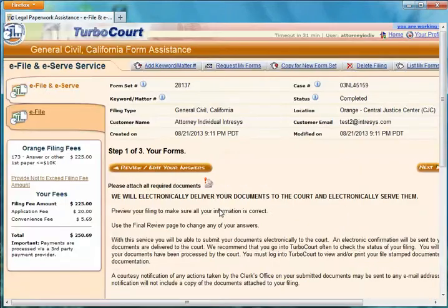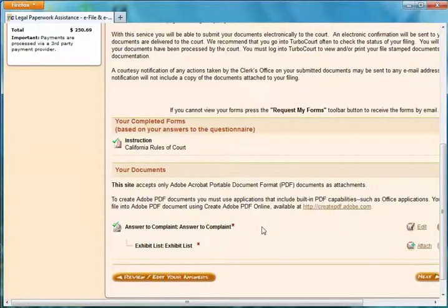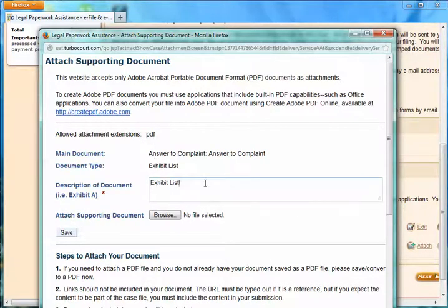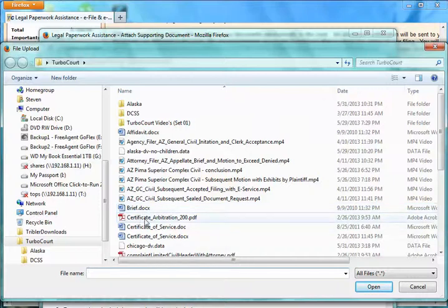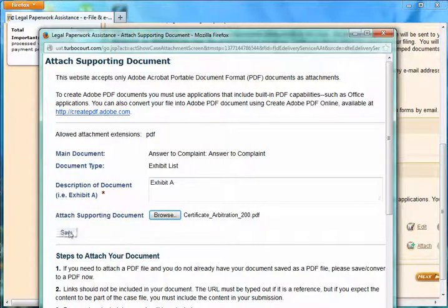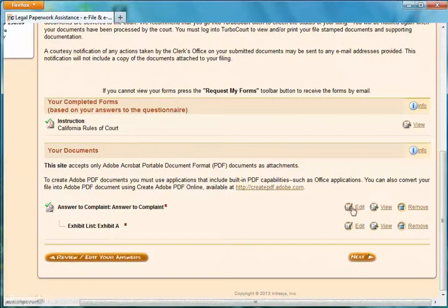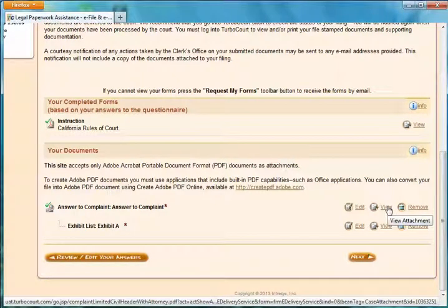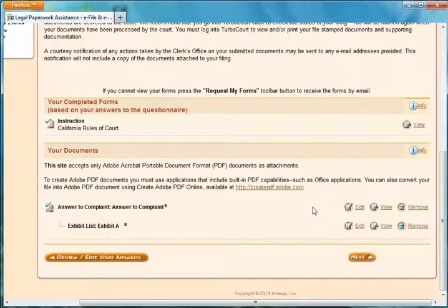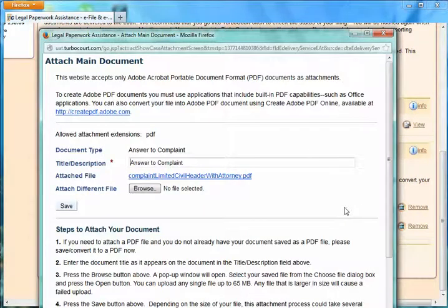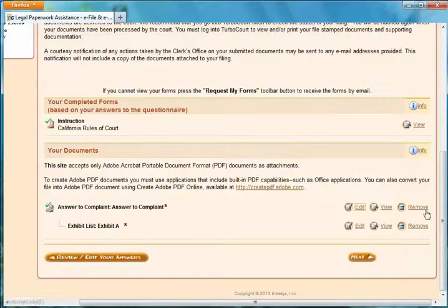I click Save. TurboCourt analyzes that to make sure it's a legitimate PDF. Now I'm going to attach my Exhibit List — once again, a PDF. I'll call it Exhibit A. I click Save. Now I have my two documents already attached. If I need to, I can view those to make sure I've done the right ones. If I want to reattach a document, I can click Edit and reattach, hit Browse and attach a different file, or simply remove it altogether. Once my documents are attached, I'm ready to proceed to the next step.